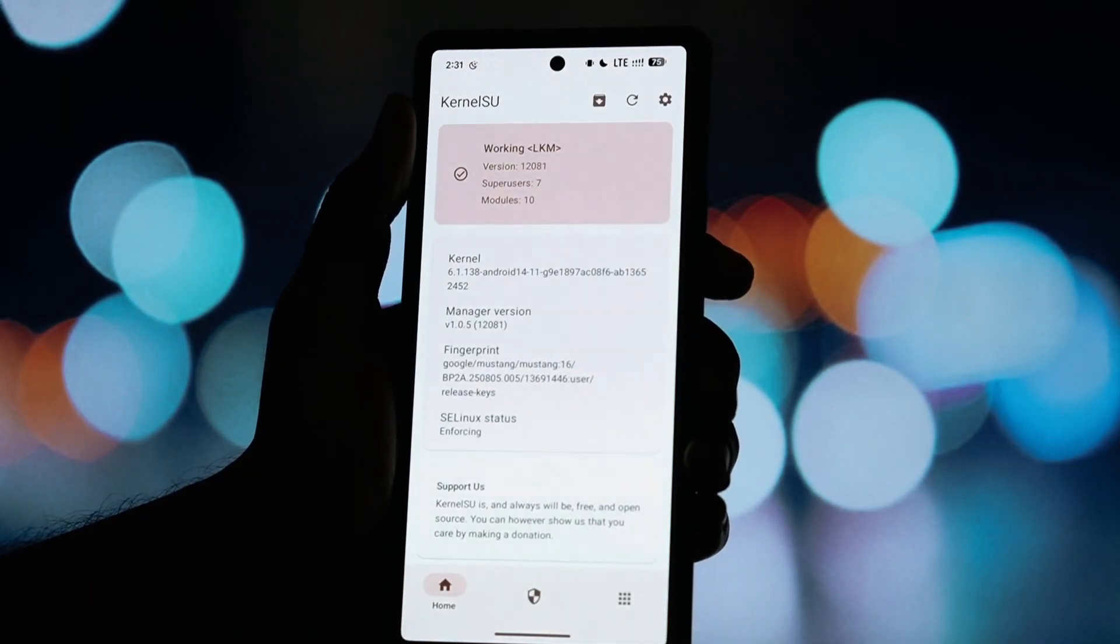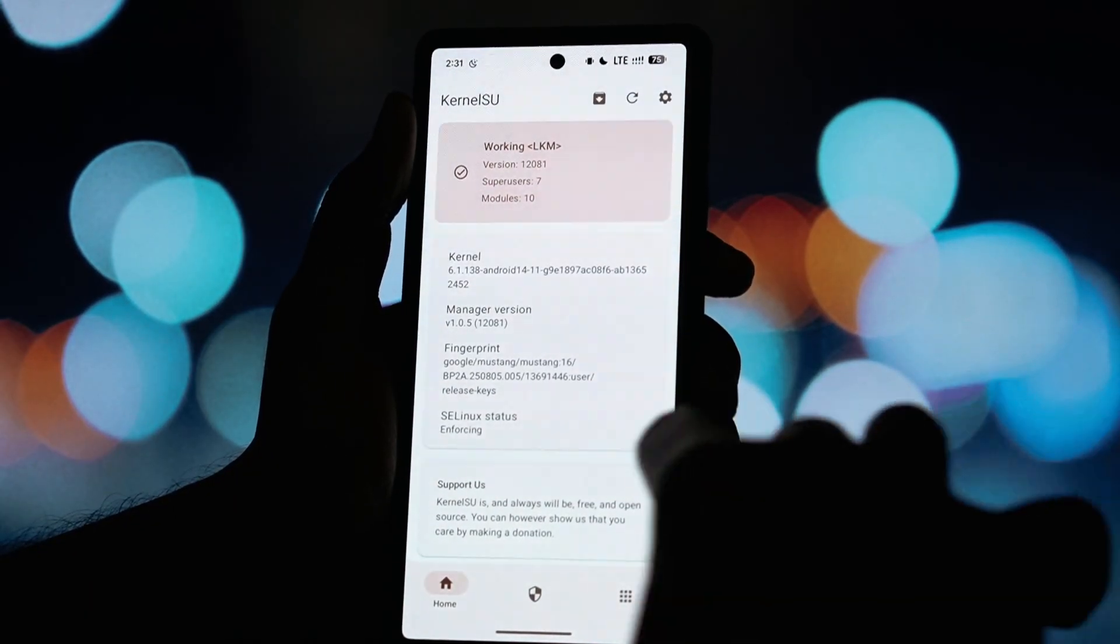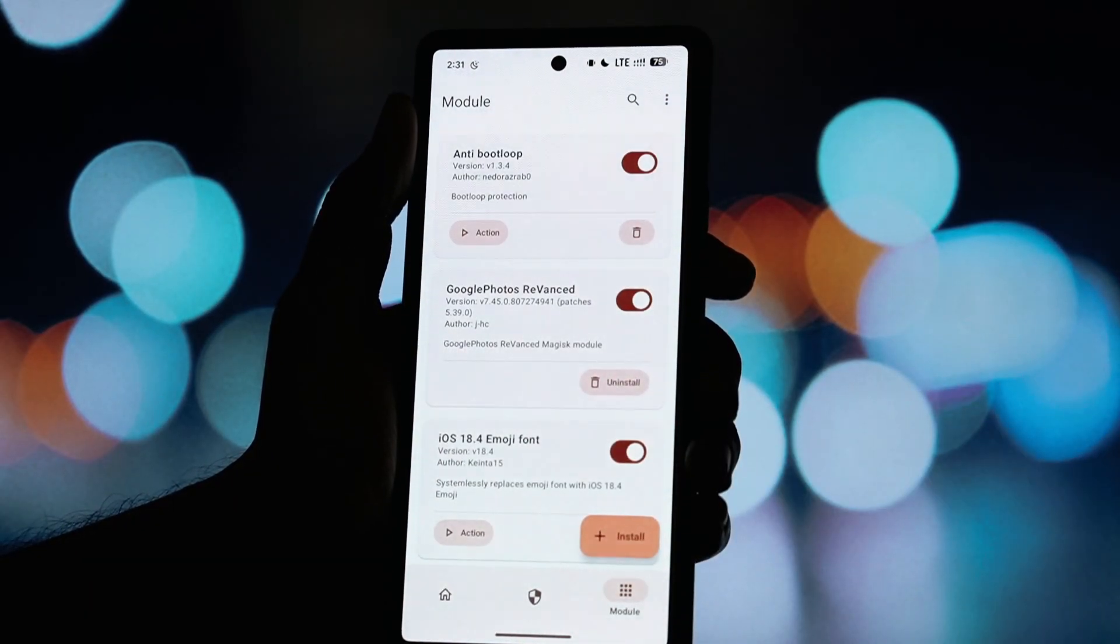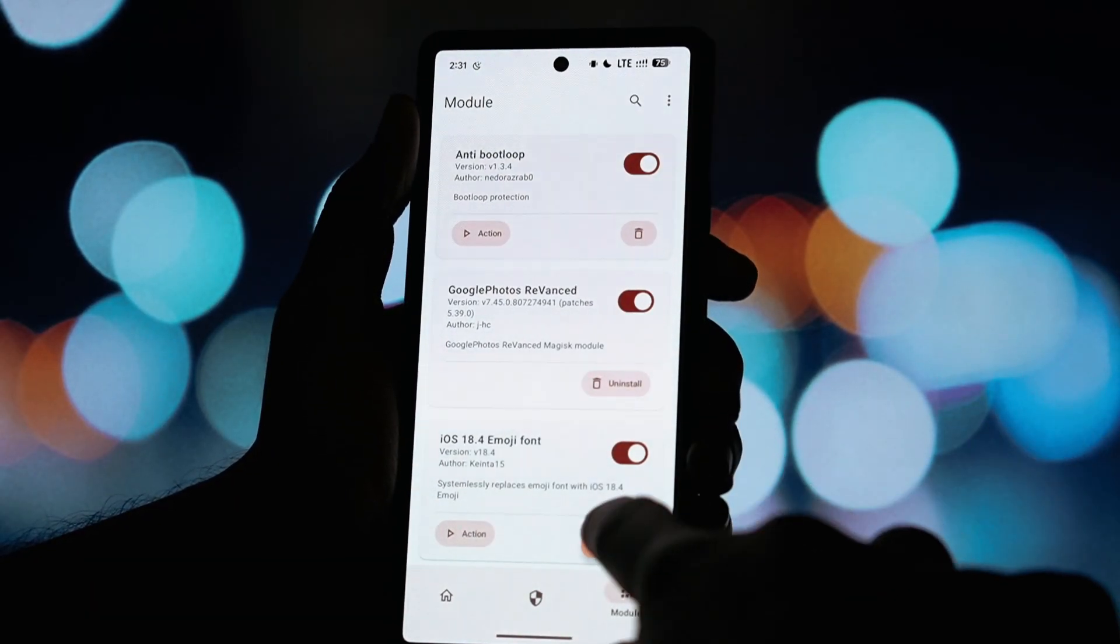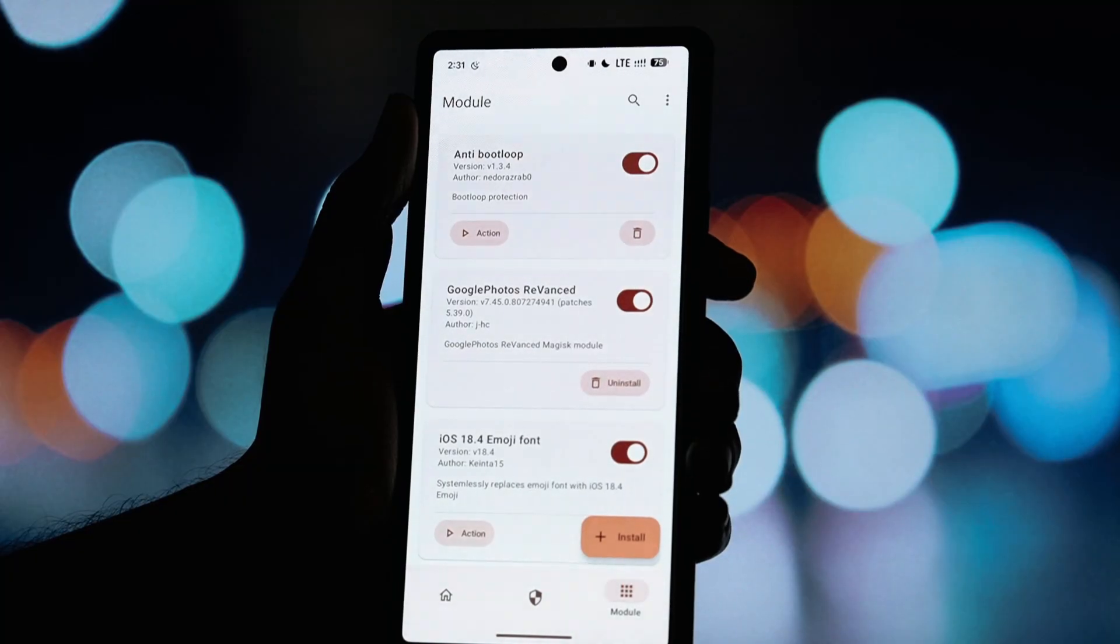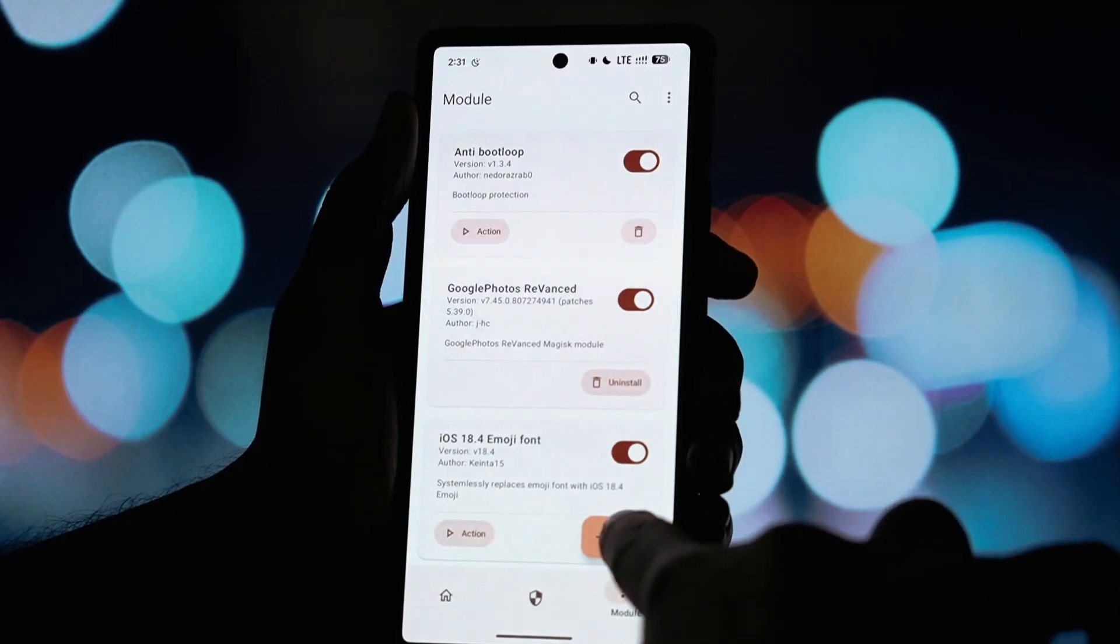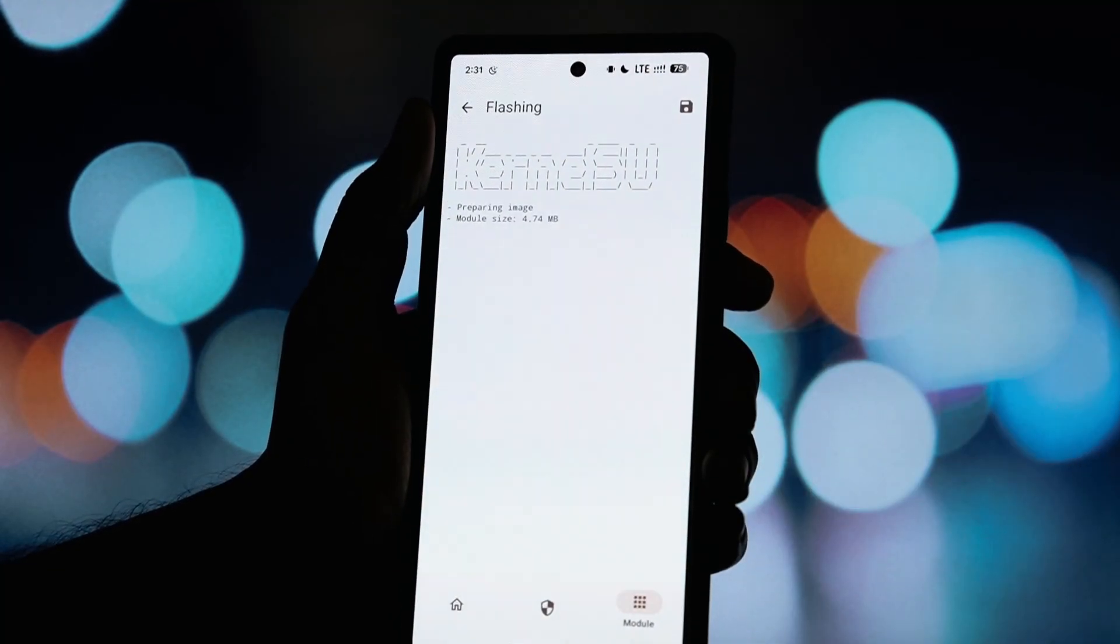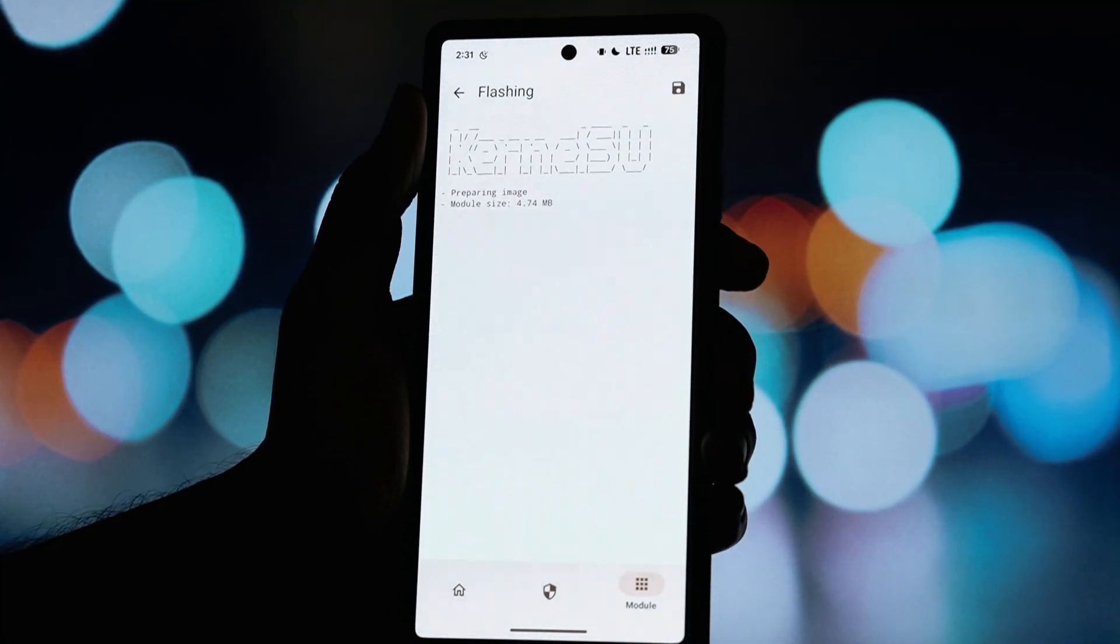First, you need to download the module. The official and safe download link is available in the video description below. Just click on that and save the zip file to your phone.